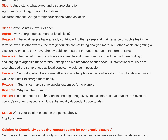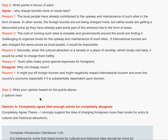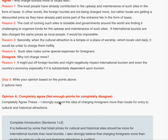Step three: your second sentence is based on the points above. There are four points why tourists should be charged more, and one point why they should not. So in this essay, you have to completely agree, because the points strongly favor that side.